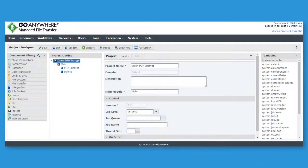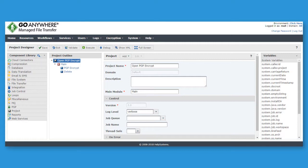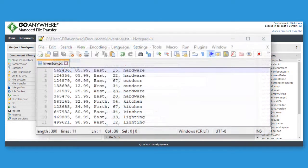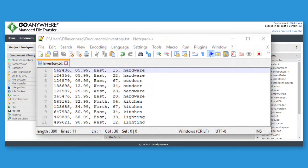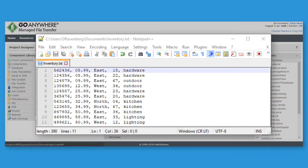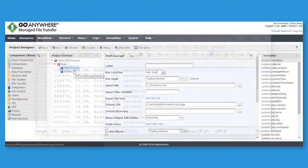Let's take a look at how GoAnywhere can encrypt and sign a file. Here is an example of a file containing information that needs to be encrypted before it is transmitted to a trading partner.